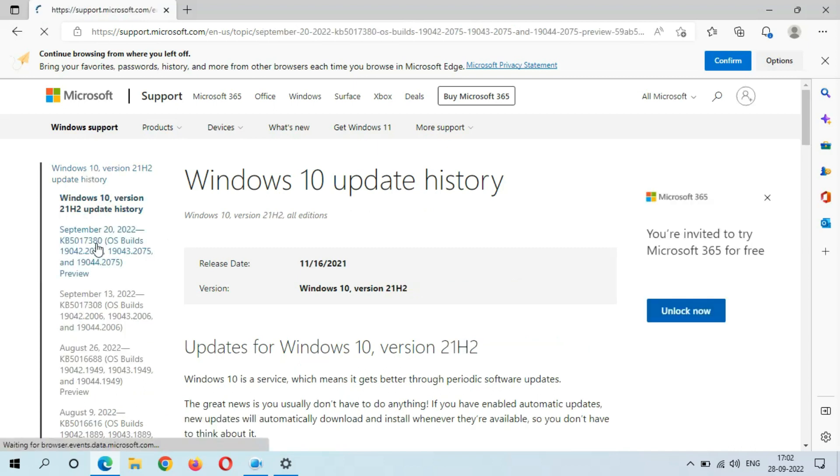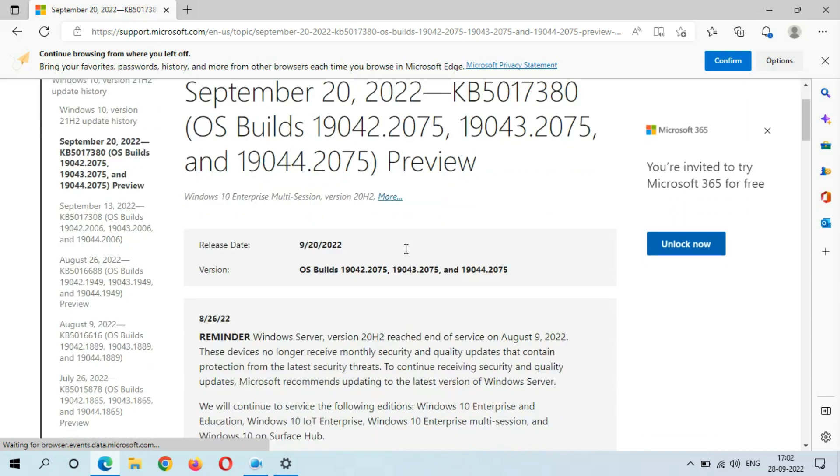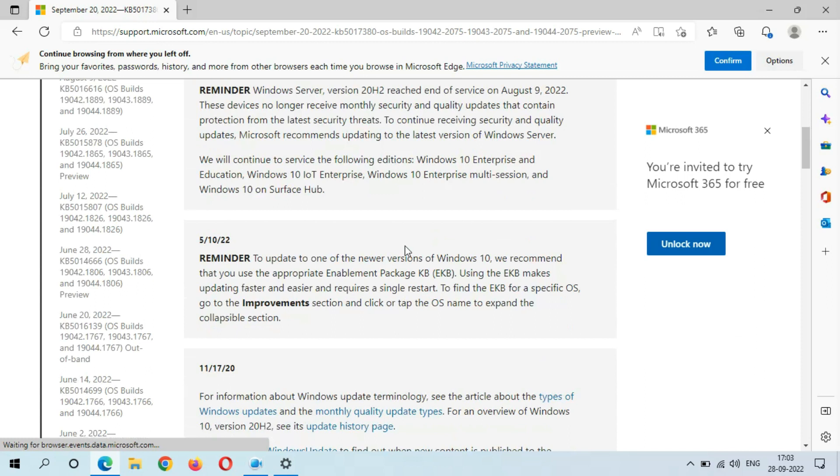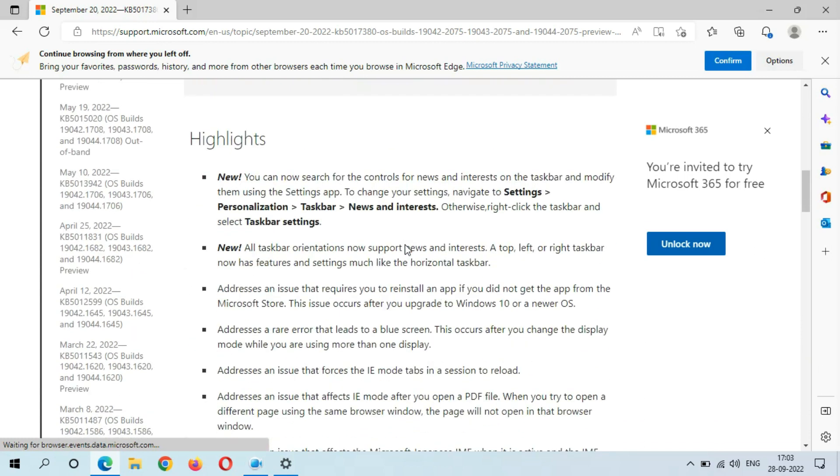So here you can see this is the September 20, 2022 KB5017380 and you can see the OS builds. If we slide down,